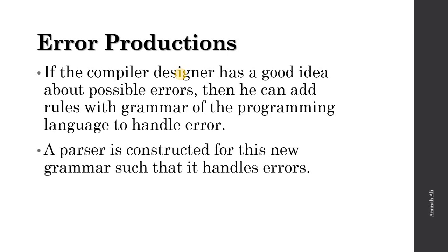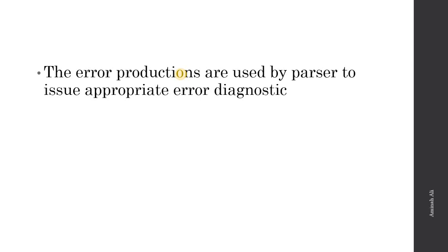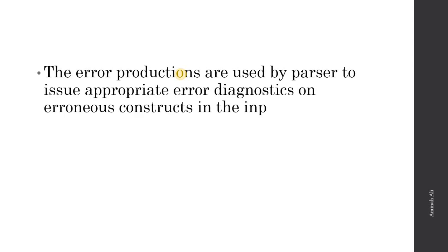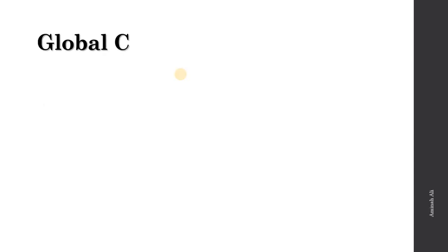Then the error predictions are used by the parser to issue appropriate error diagnostics on the erroneous constructs in the input. When errors come, we know certain errors we can handle - we have diagnostics, not phrase level recovery or panic mode, but another method where we define rules for every error which we know might occur in modern languages.